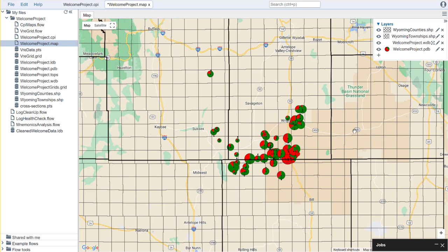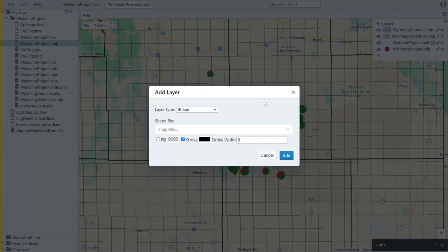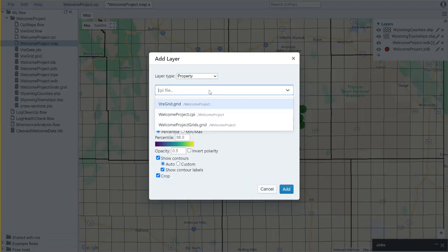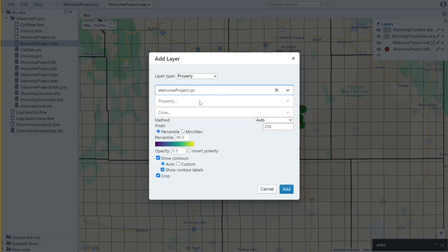So now we want to add a petrophysical property. There are two ways that we can do this. The first way is we can select property and we can actually select our CPI file.